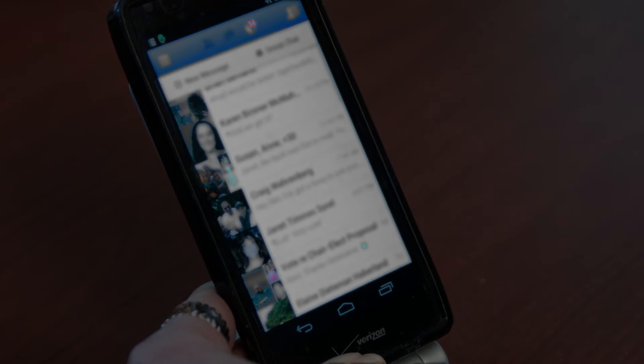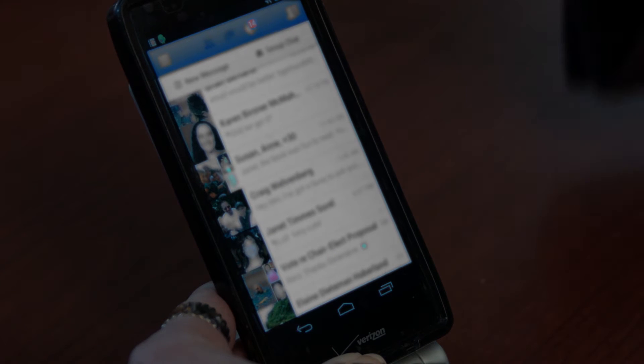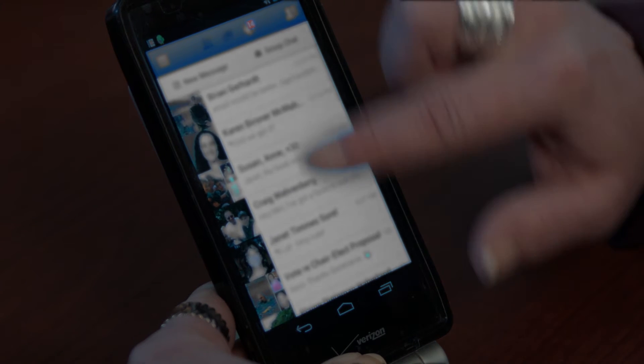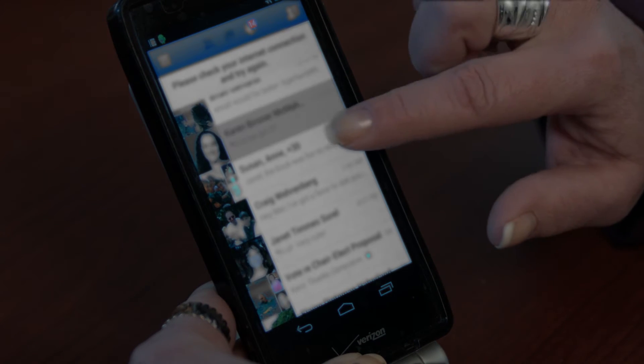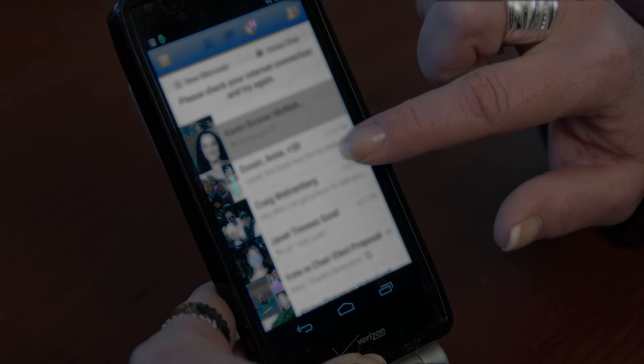Hi, my name is Melissa Ward, and in this video we are going to learn how to have Facebook notify you of something new. By syncing your Facebook profile with your phone, you can change your settings to create notifications any time something happens on Facebook.